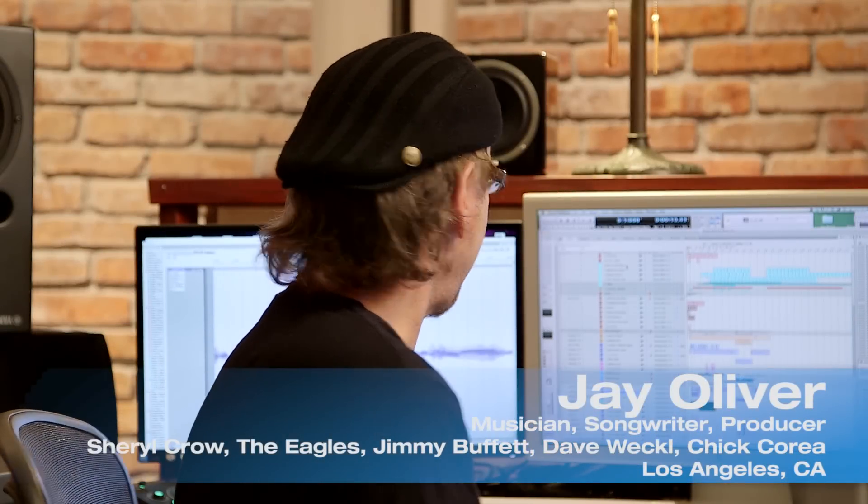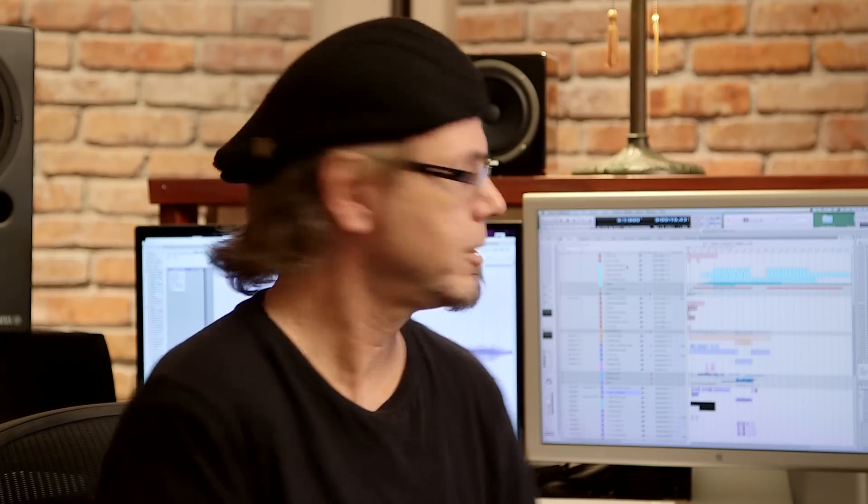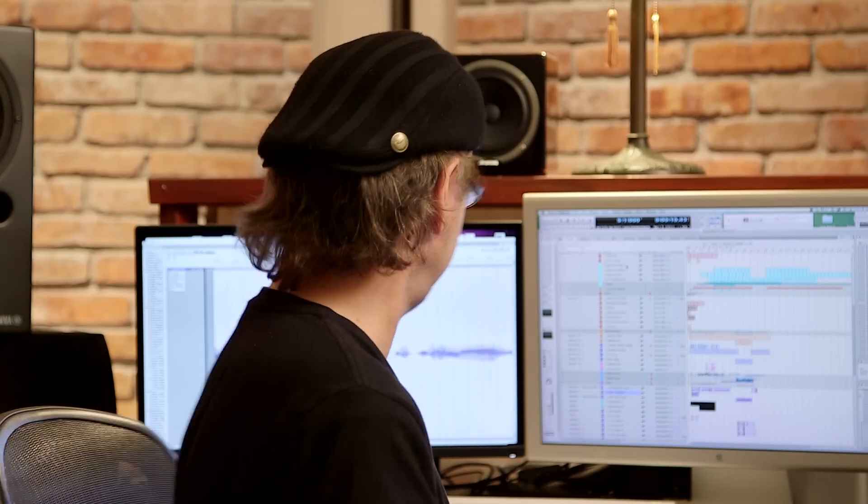Hi, this is Jay Oliver and this is my Motu Tip of the Day. I use key commands for a lot of functions and I've memorized them and it goes very fast. One of them that I use probably more than anything else is to set my region start, set my region end, and also to set my counter start. Here's how I do it.